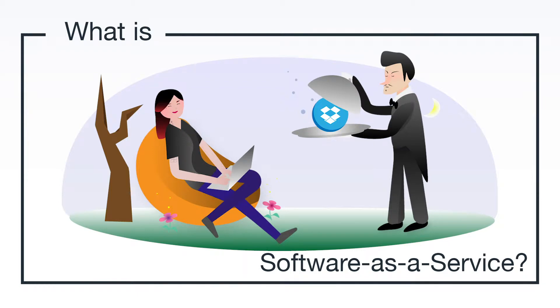Hey, it's Vince with JumpCloud. Welcome to another episode of our What Is video series. In this episode, we'll be talking about software as a service.